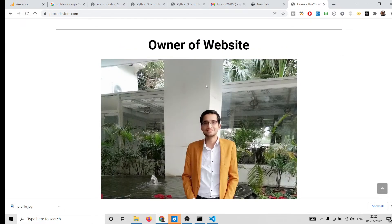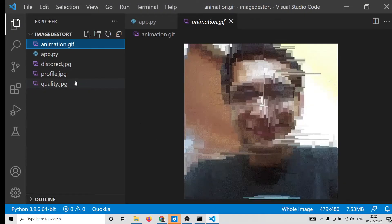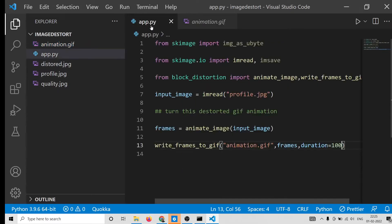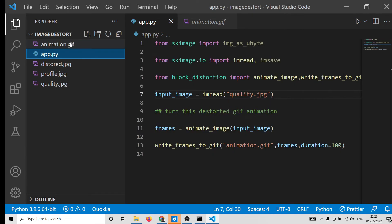You can change this to any image of your choice, including high quality images. I'll take a high quality image taken from a good camera and save it as 'quality.jpg'. You can also use PNG images — this is not limited to JPG. I'll update the filename to 'quality.jpg' and run 'python app.py'. Because the image size is large it will take more time for the distortion animation process.